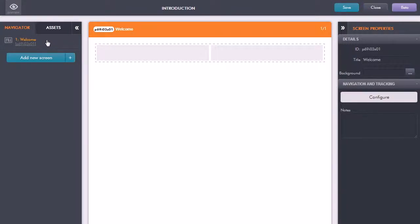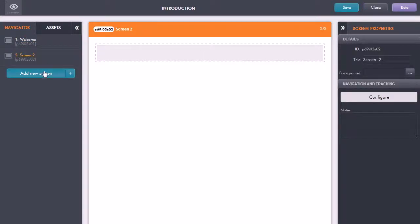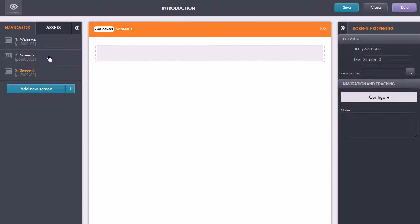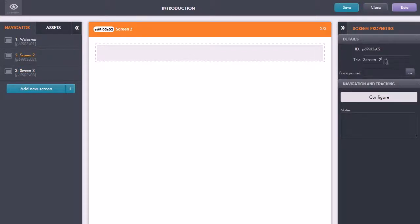If I want to add in more screens I just click on add new screen. So here I've got two more screens and again I can just rename these.